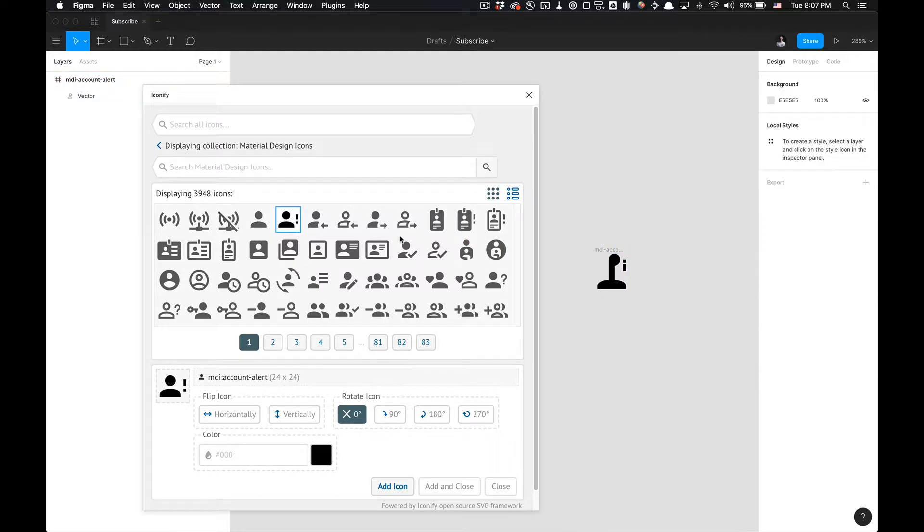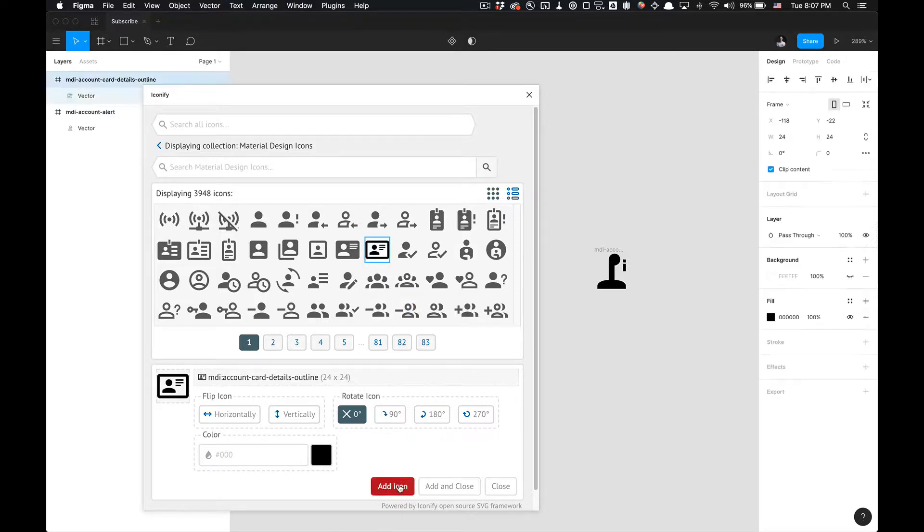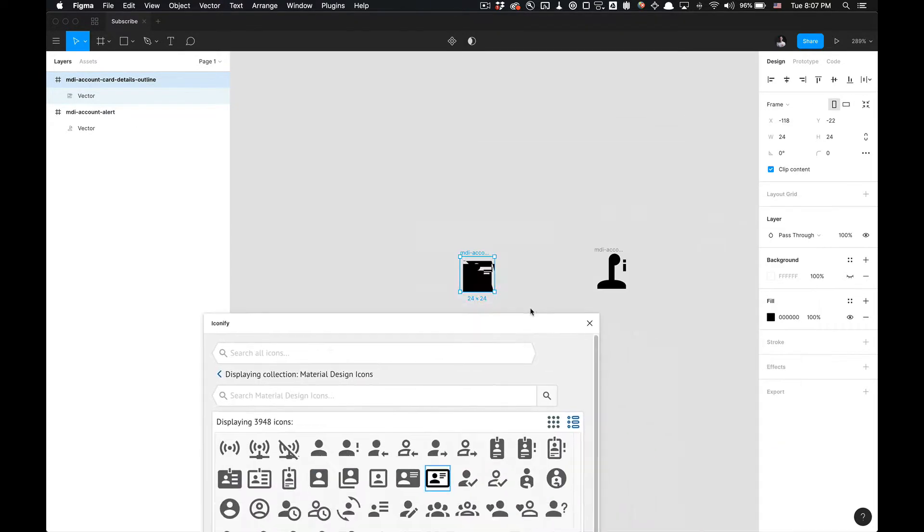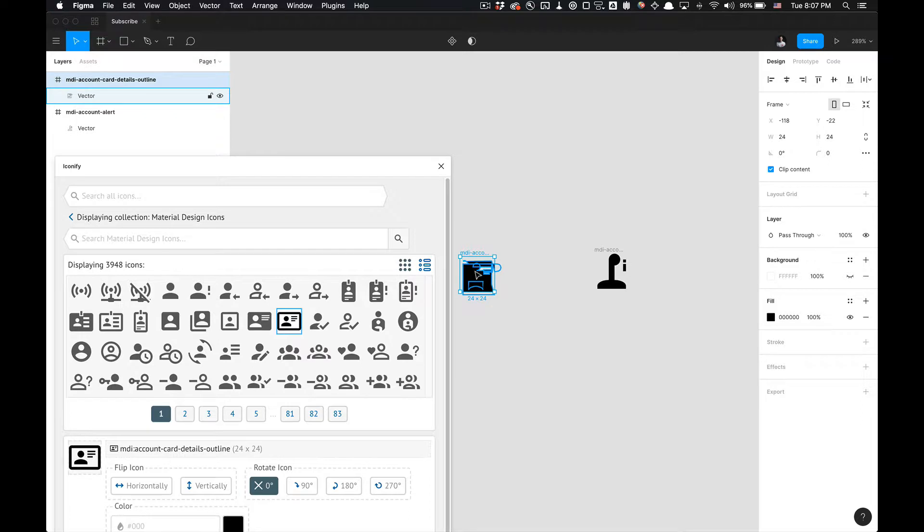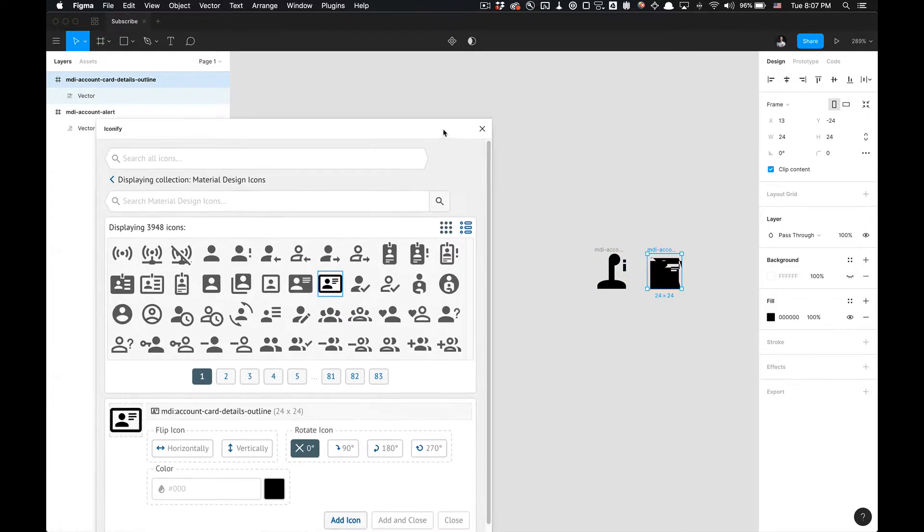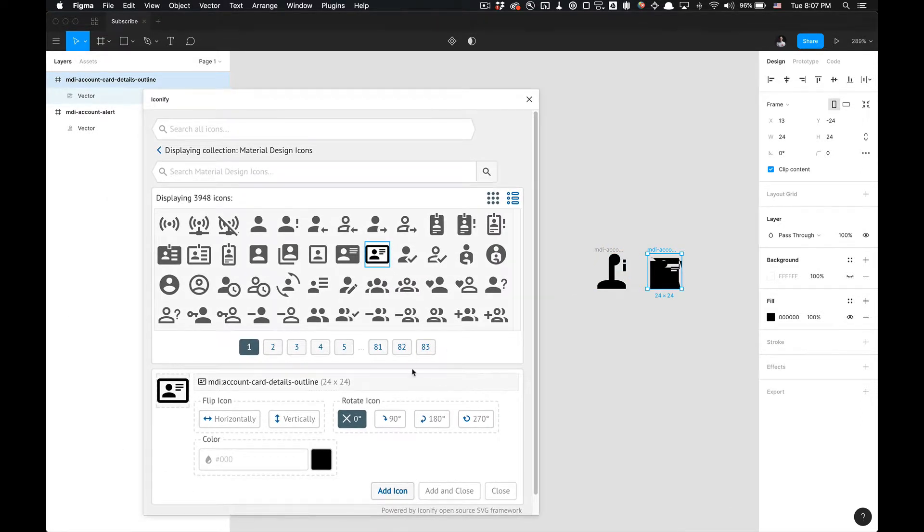For the most part, a lot of the icons do work. So it could be particular to the library with icons. I don't know what's going on with this Material Design icon library, but for example if we go back here...